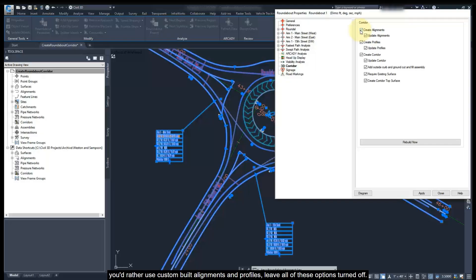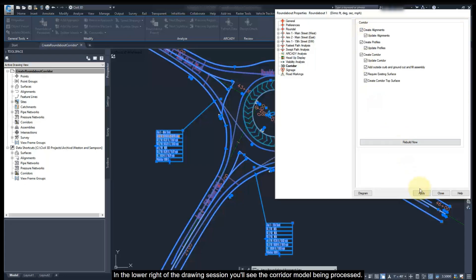If you'd rather use custom-built alignments and profile, leave all of these options turned off. Click Apply to create the corridor. In the lower right of the drawing section, you will see the corridor model being processed.